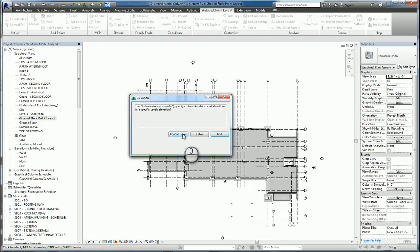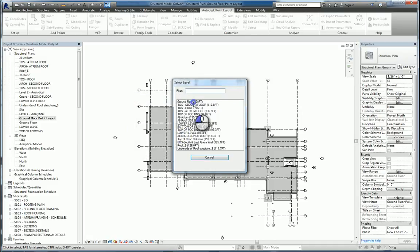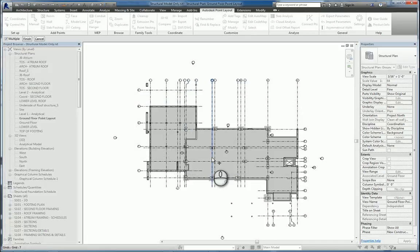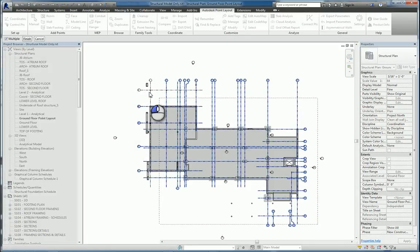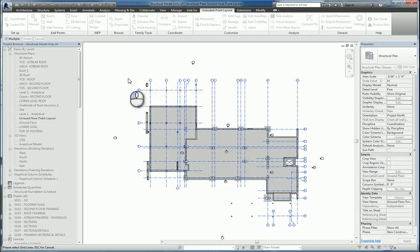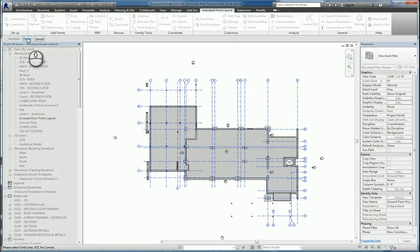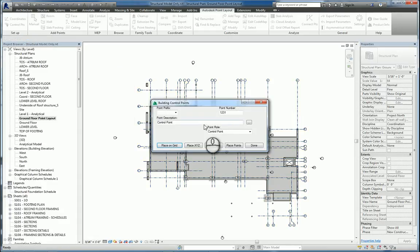We'll choose the level that we want to put it on, which is the ground floor. And then we go ahead and do a window crossing around the entire grid system, so that we can put those control points at those intersections. We'll hit finish in the options toolbar, and then hit done.